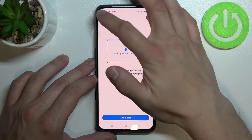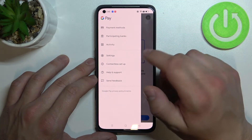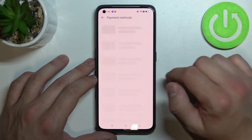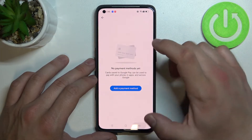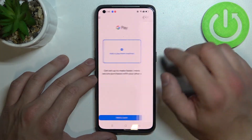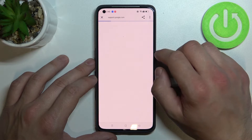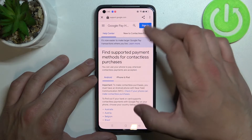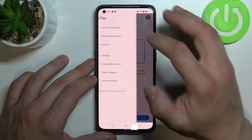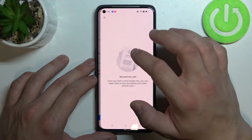If you go to settings you can manage all of your payment methods, check participating banks and your activity.